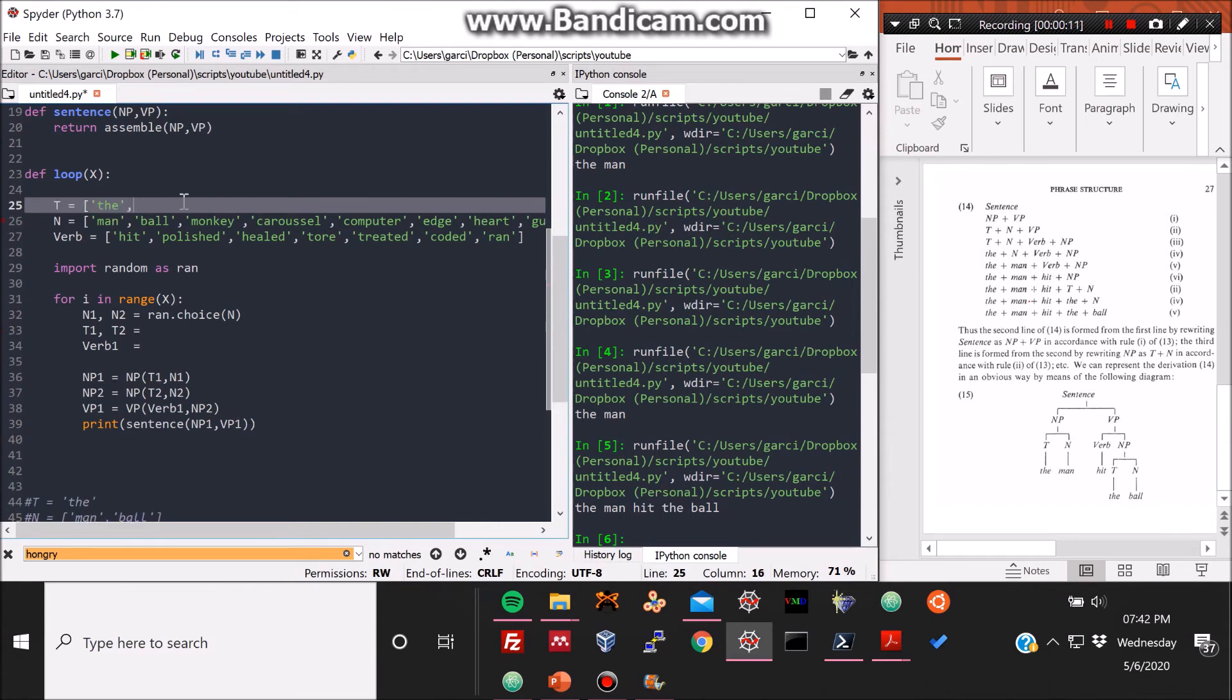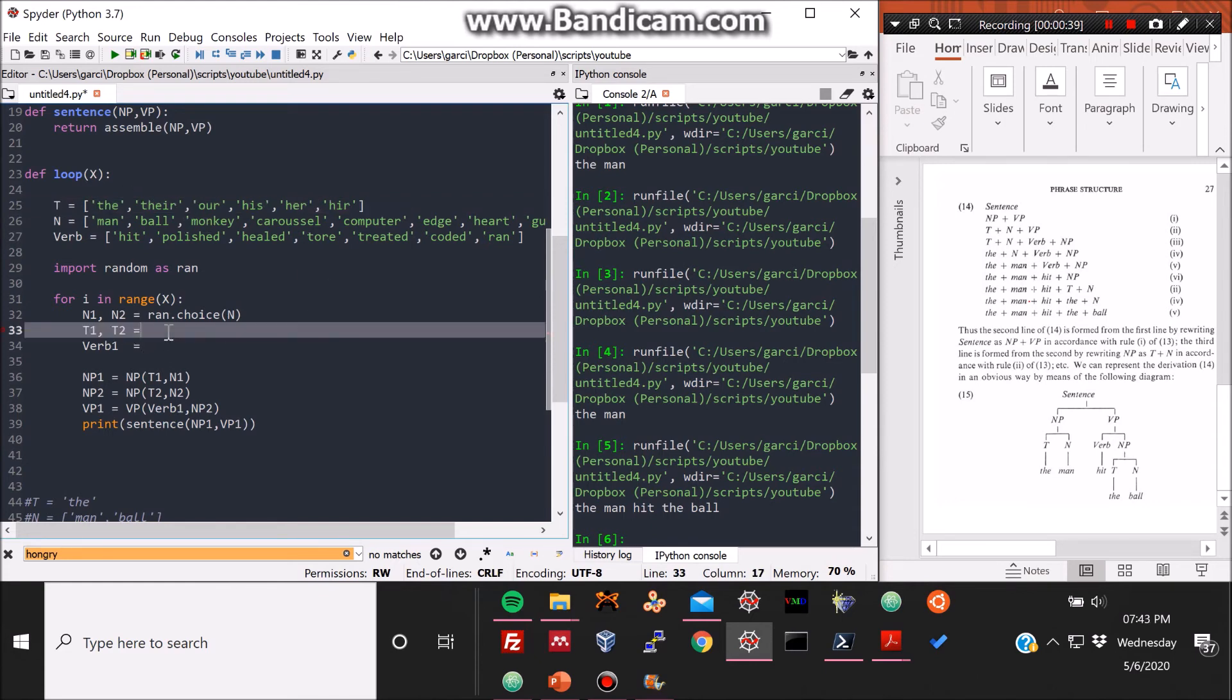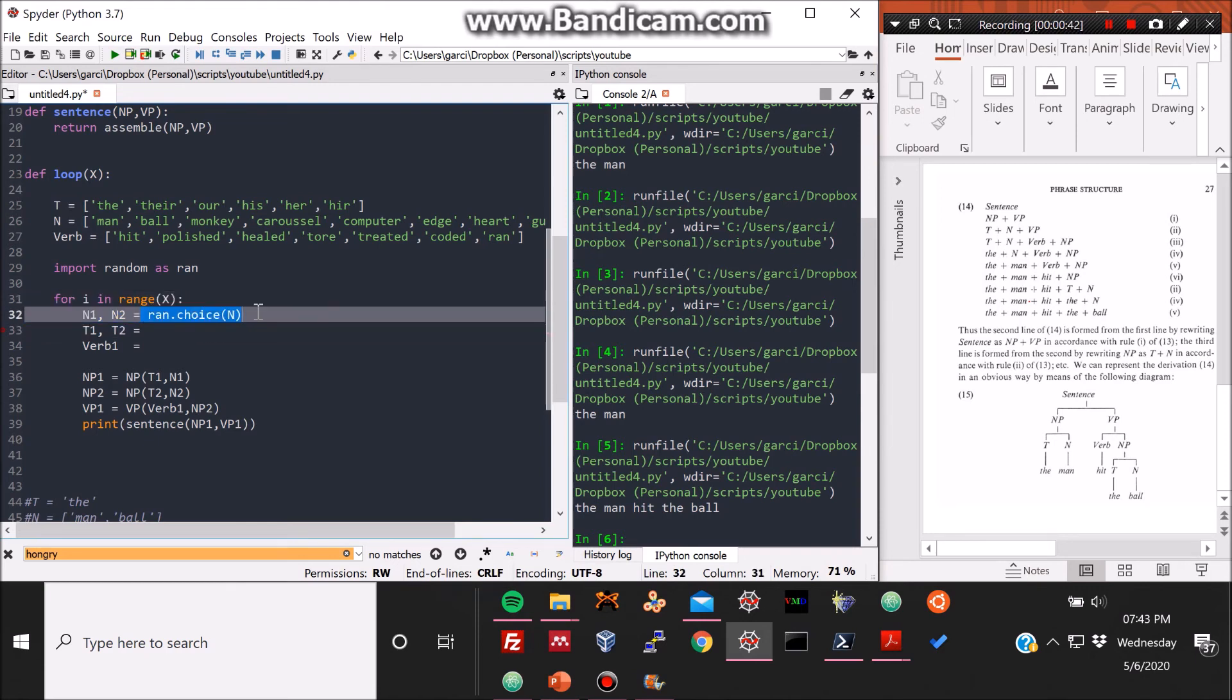And now we're gonna add also articles to our article variable. We're gonna also make it into a vector. We can add possessive terms, such as their. Maybe other possessive terms, such as our, and different sexes, like his, and her. I guess like 'zer,' if it's gender non-binary, it's kind of like a new thing. So it's 'zer.'